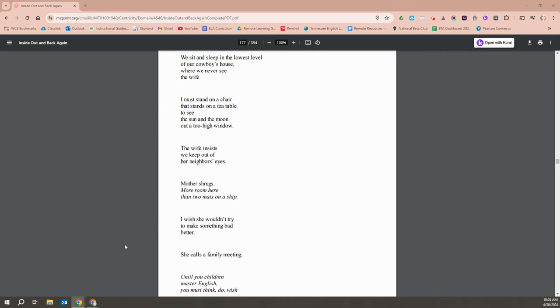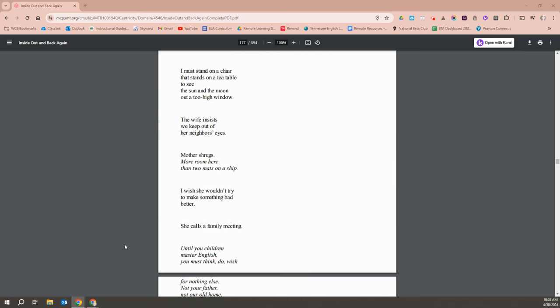Mother shrugs. More here than two mats on a ship. I wish she wouldn't try to make something bad better.